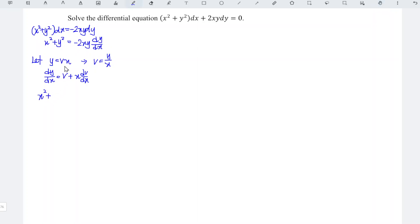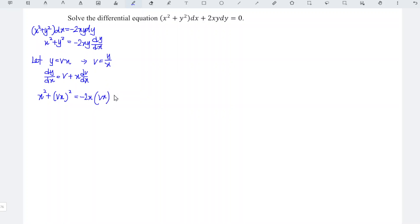So x squared plus y, where y is vx, squared is equal to minus 2x times y, where y is vx. And dy/dx is equal to v plus x times dv/dx. We should simplify.